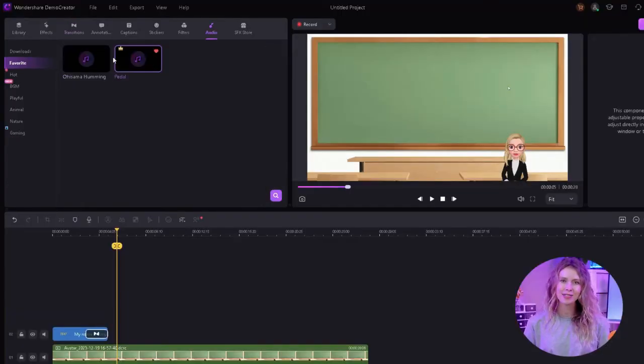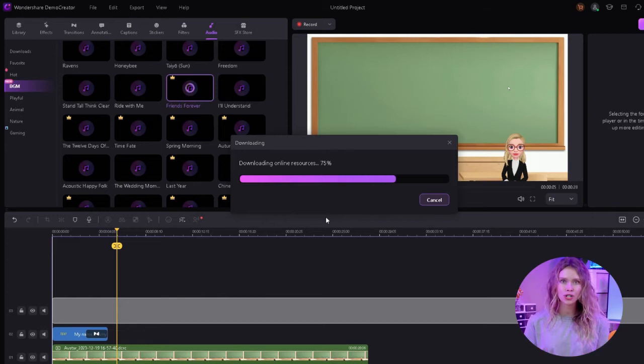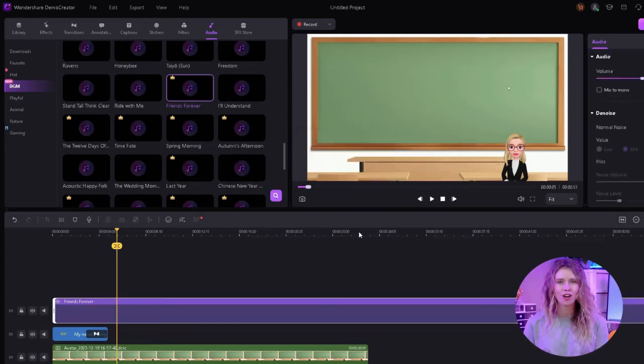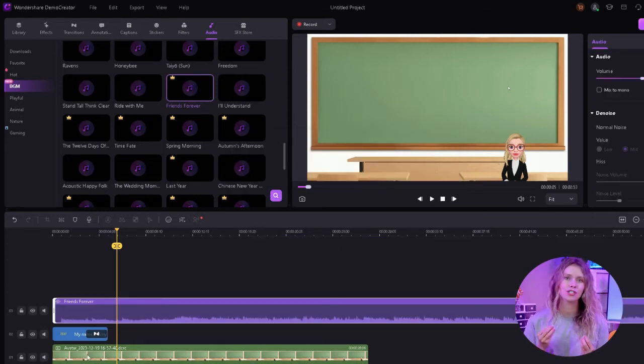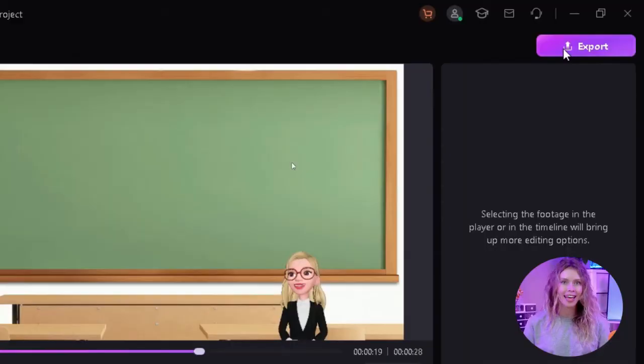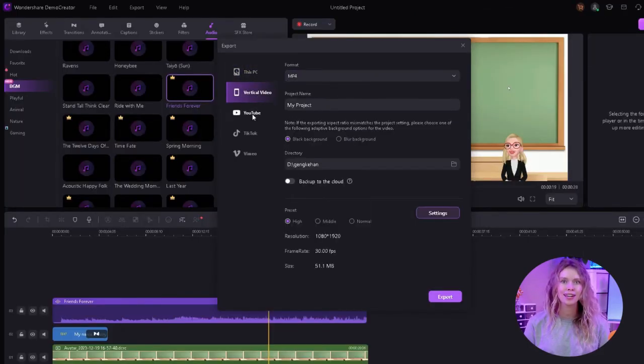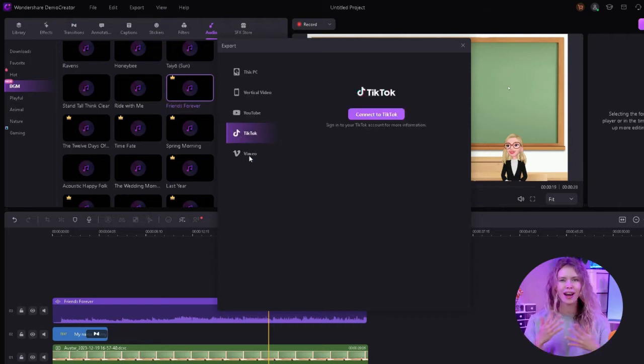Finally, you can consider adding background music or sound effects where appropriate — it can increase the engagement level of your video. Go to the double-headed arrow and select audio. It is also crucial to ensure that the audio complements the content and doesn't distract from the instructional message. By utilizing these advanced editing features, you can transform a simple AI avatar-led session into a visually appealing and informative instructional video. When all the editing is done, click on the export button and export your video. You can also share it directly to YouTube, TikTok, or anywhere — just connect your channel and share your AI avatar video with the world.